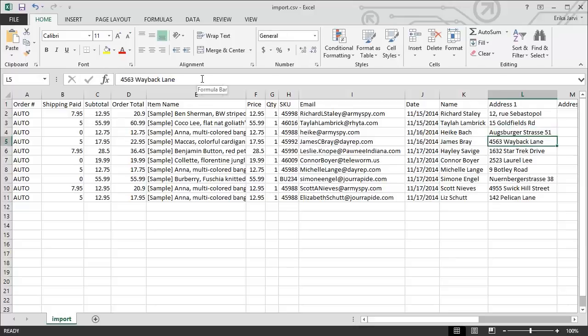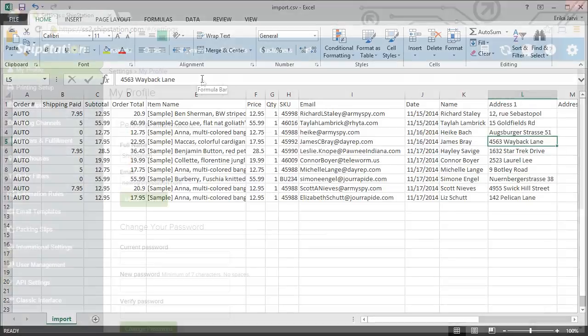Now that I've done that, the next thing that I would want to do is check for any extra spaces, but to save time, we've already done this. Now that we have a clean CSV file, let's verify our settings for our manual store in ShipStation.